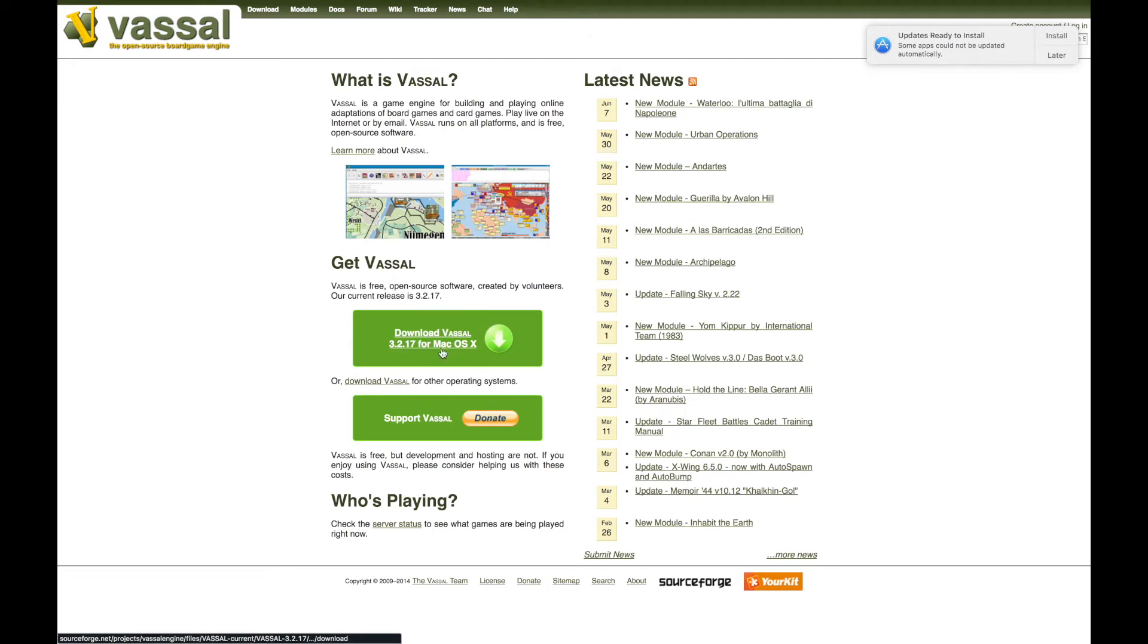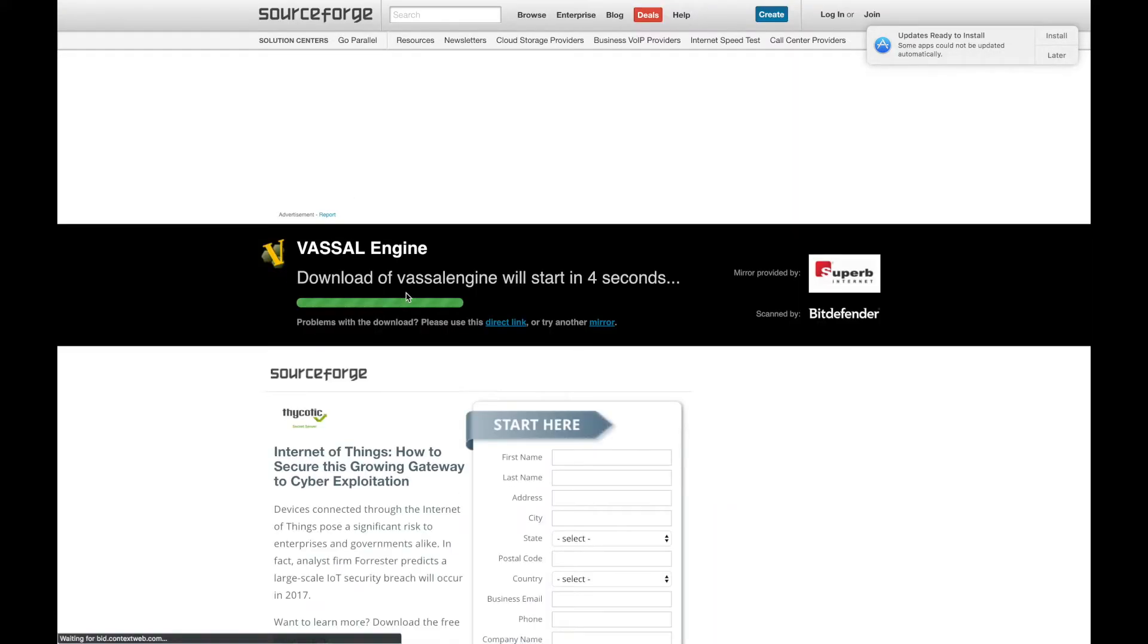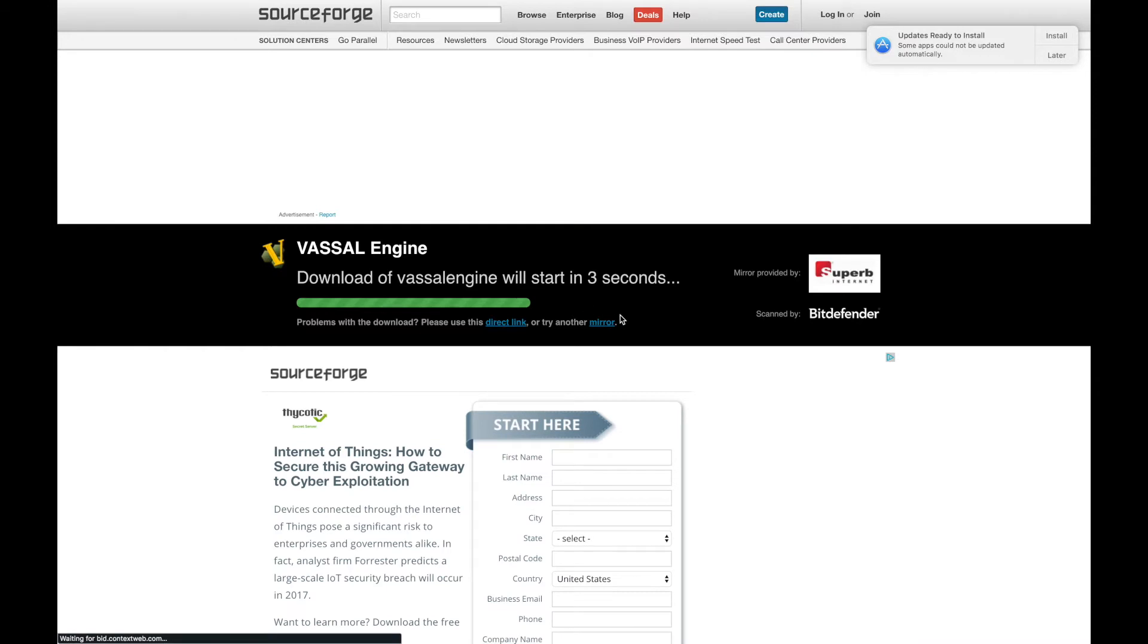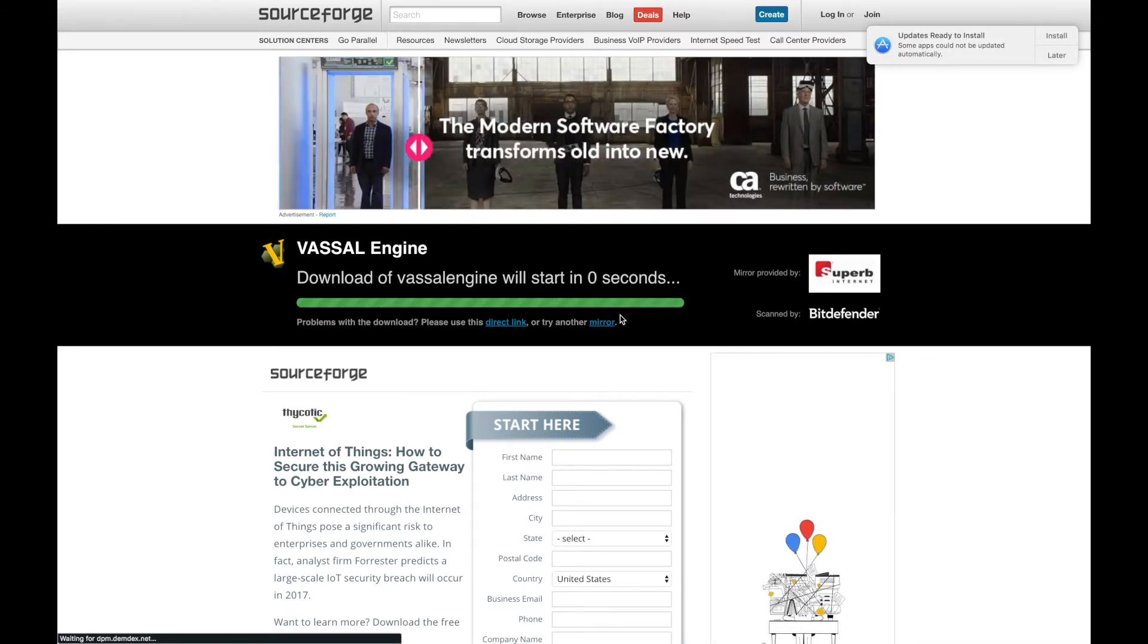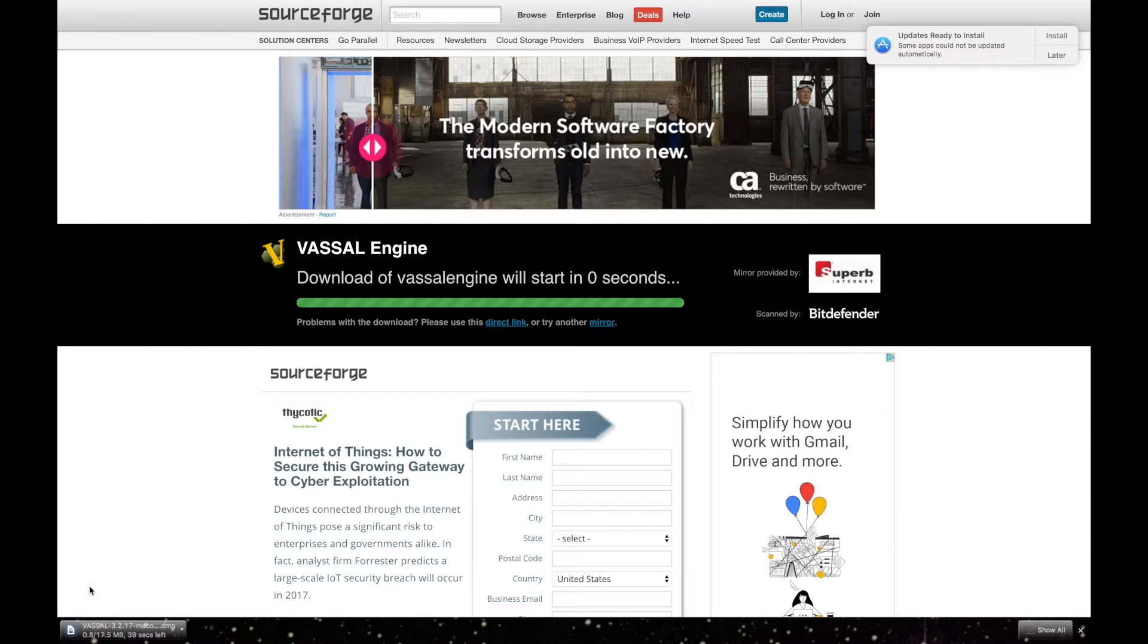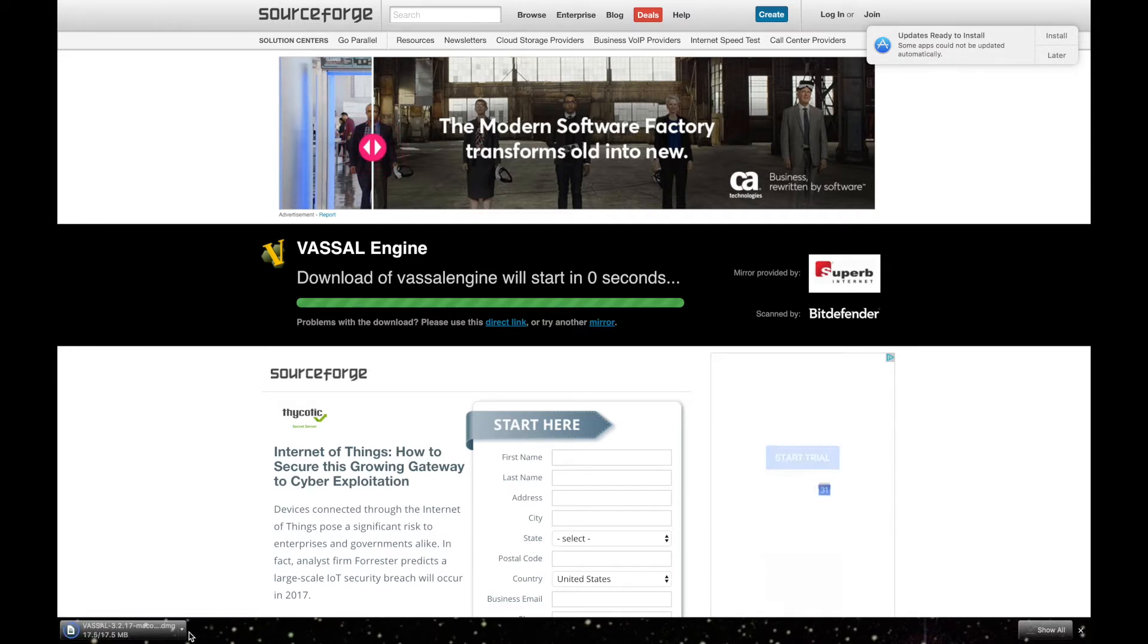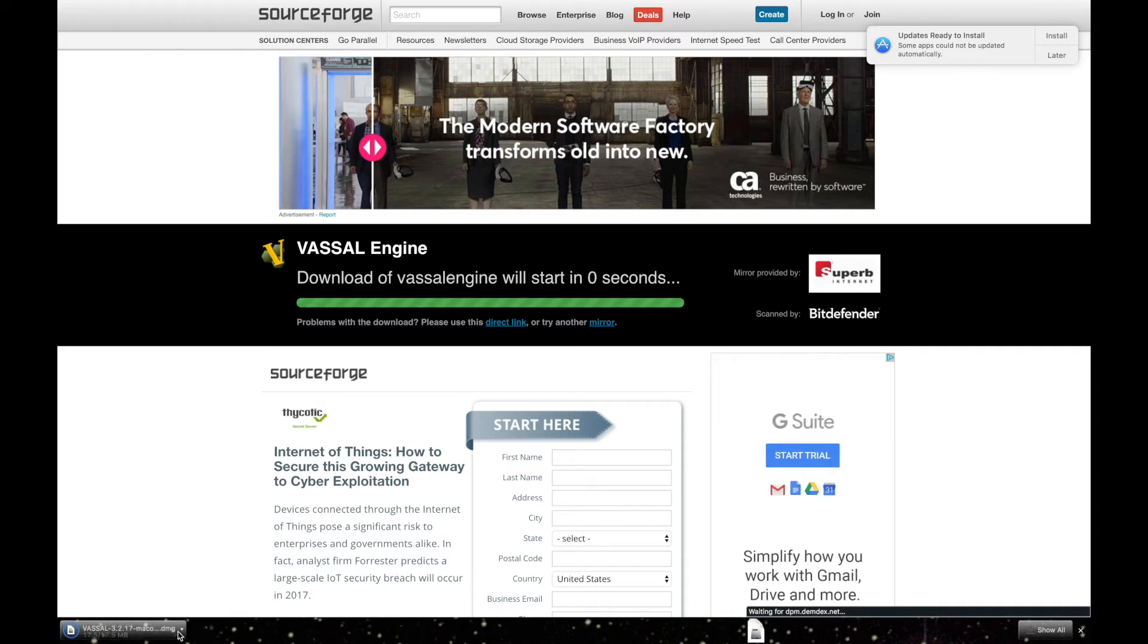Now I have a Mac, so it says Mac. If you have a PC, it'll say PC. You'll click Download. It'll take a few seconds before it starts. And if you have Chrome, you'll see it pop up here. You know how your internet browser downloads things.